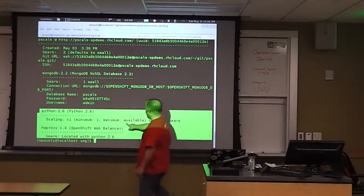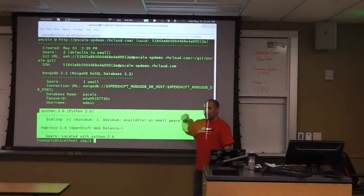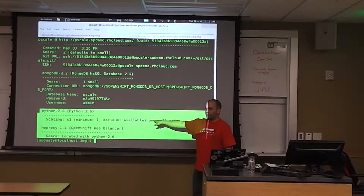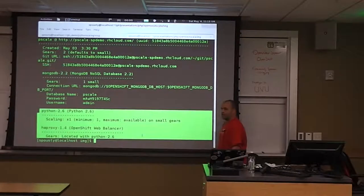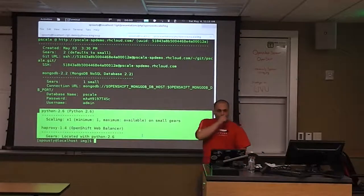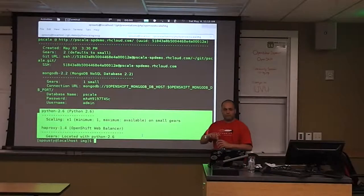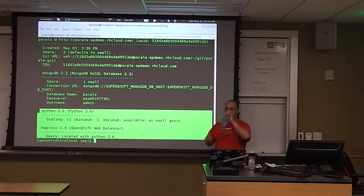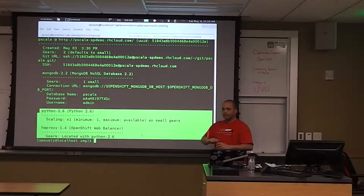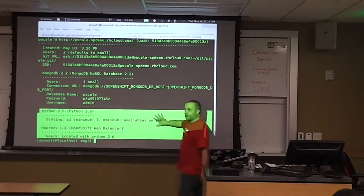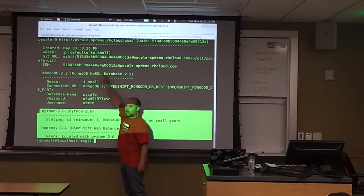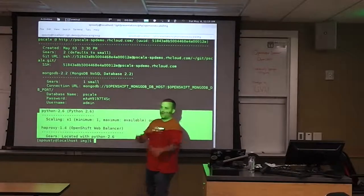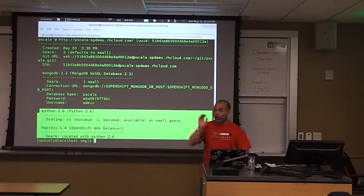Starting next month we're going to change it so that every app you create will be scaled by default unless you specify otherwise. This is much cleaner: every cartridge gets its own gear. If I'd made this embedded, that 512 megs of RAM would be a competition between Mongo and Python both competing for the same memory.